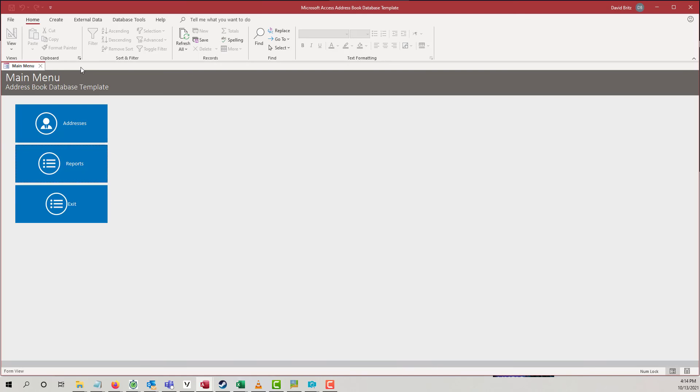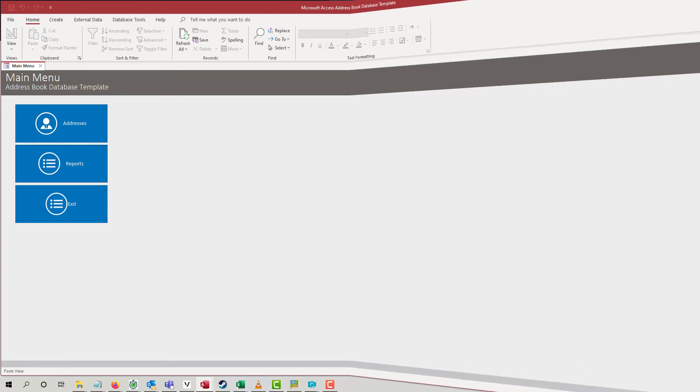So, that is our address book database template. This is David for Winning Solutions, and I hope you enjoy the rest of your day.